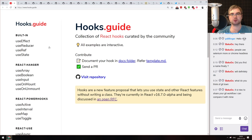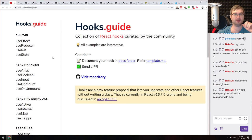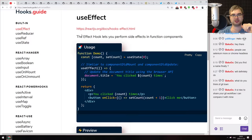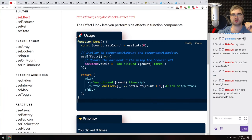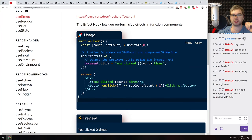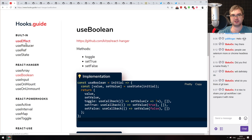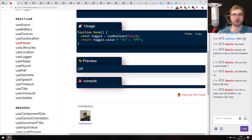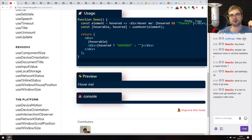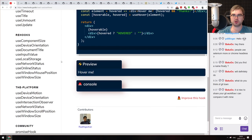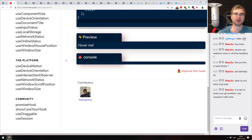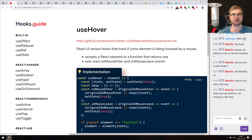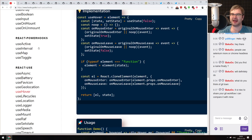Next is hooks.guide, a collection of React hooks curated by the community. There are a lot of them — most are pretty small hooks with source code so you can see how they work. There are examples for built-in hooks plus implementations for things like useBoolean or useHover, each with a tiny implementation, an example, and a demo. Pretty convenient, though I'd prefer all of it also released as a library rather than just a website, since copy-pasting code isn't ideal.